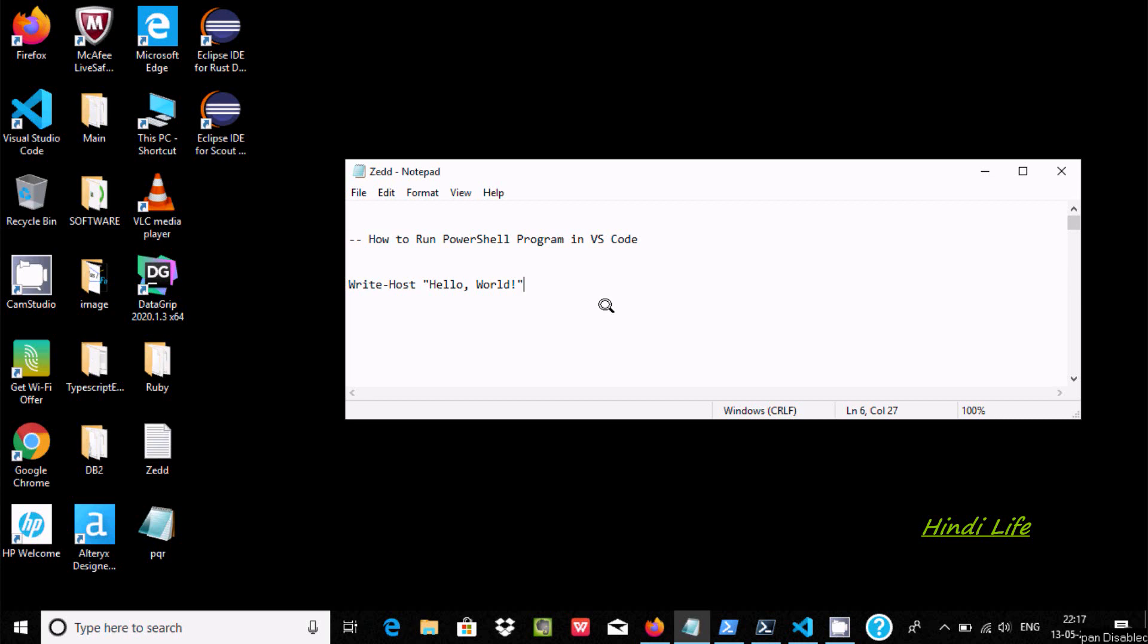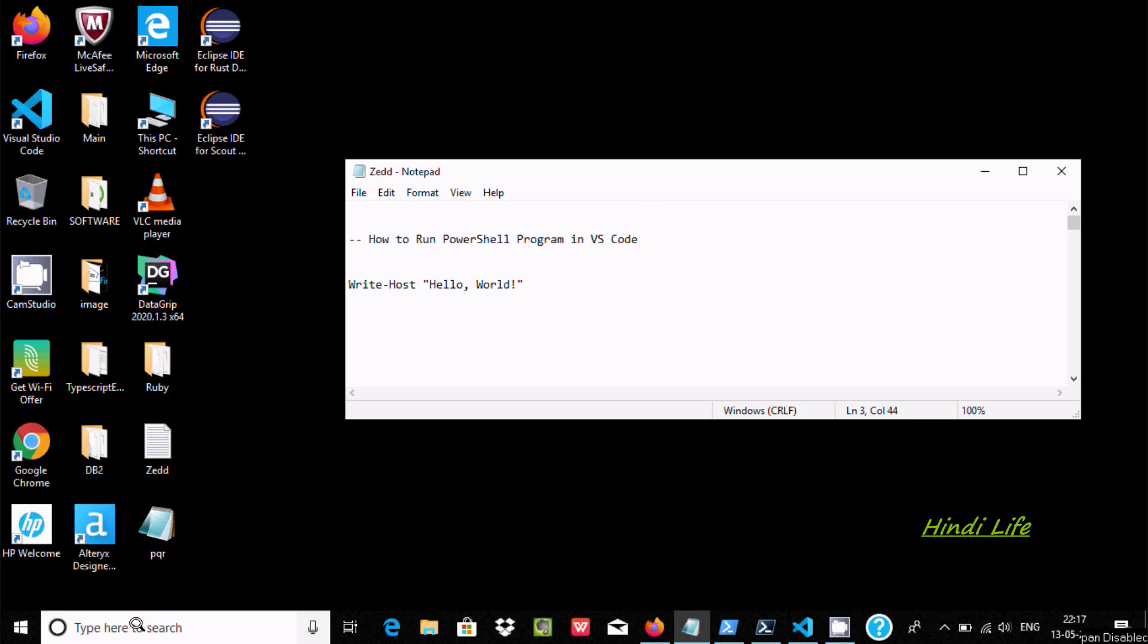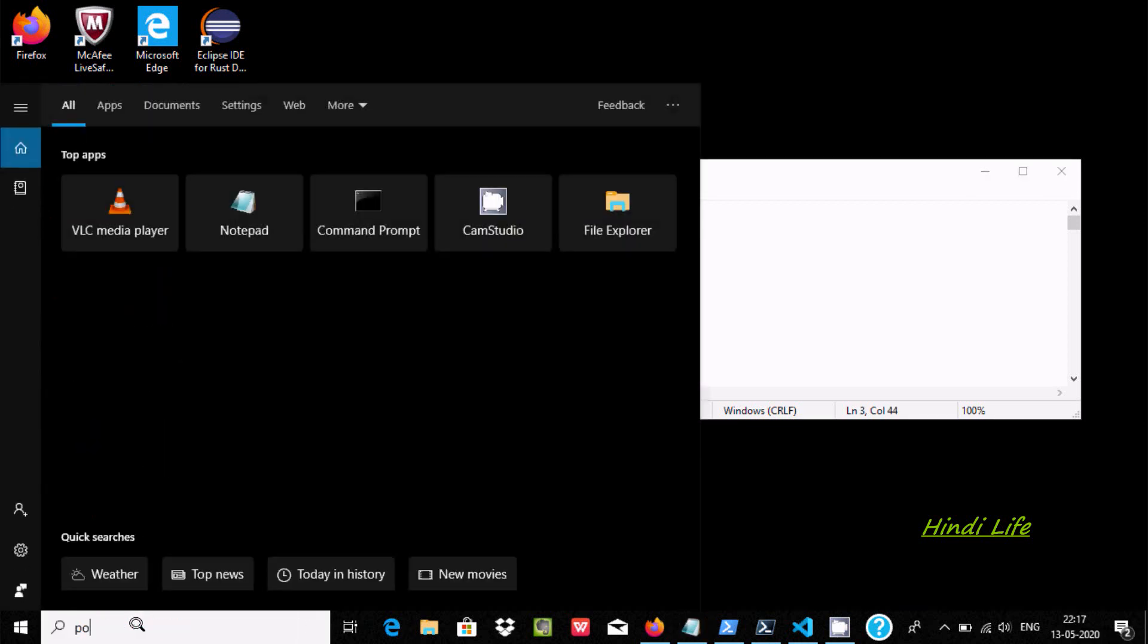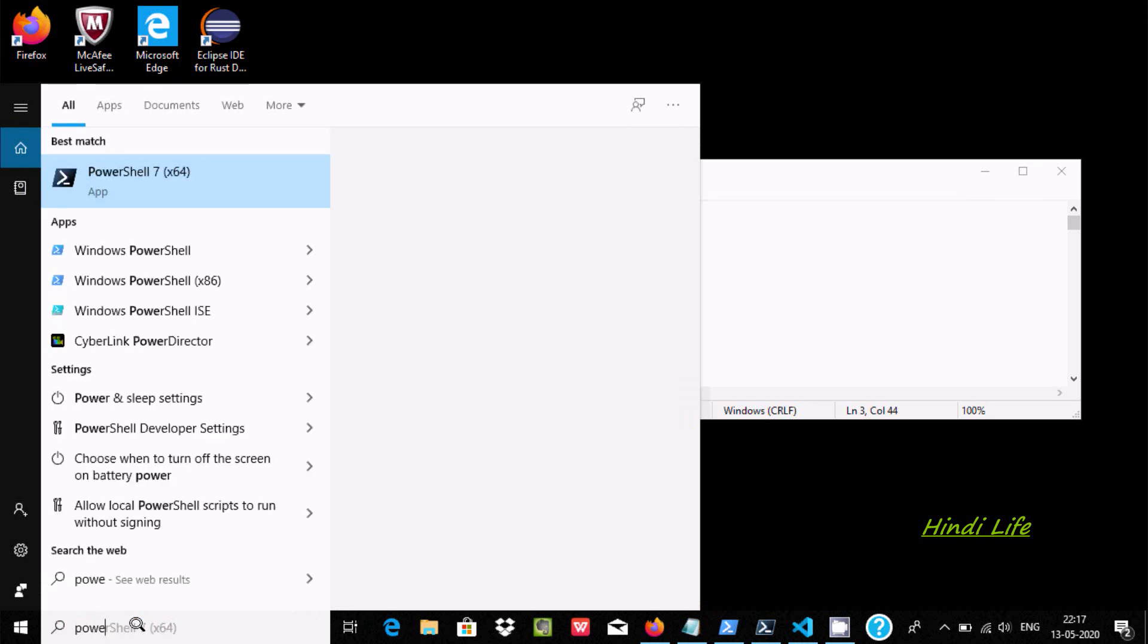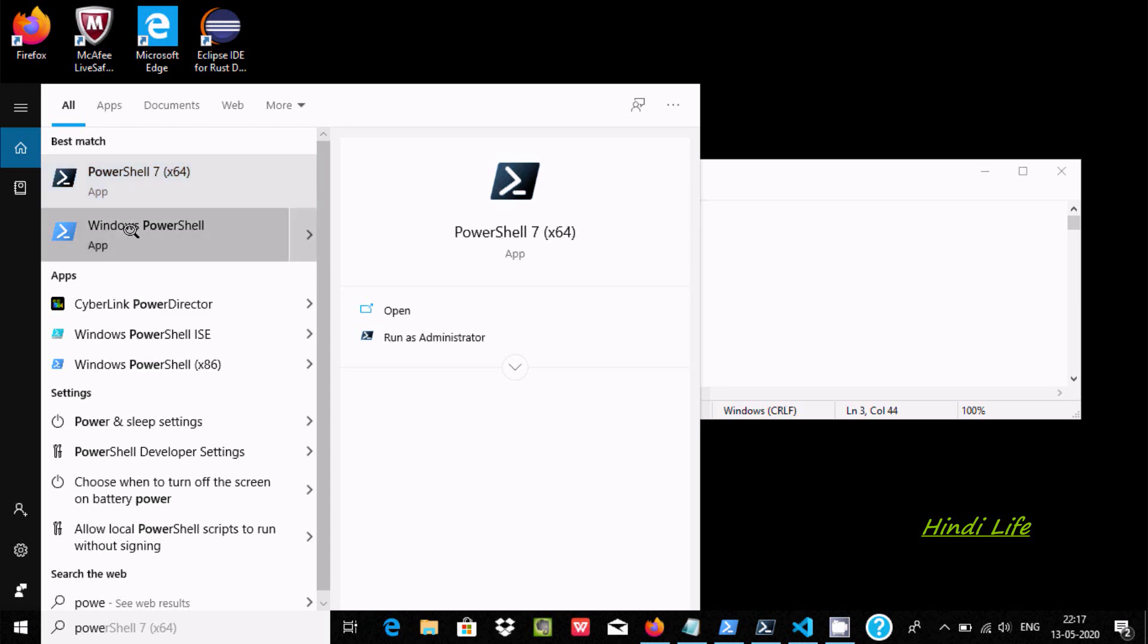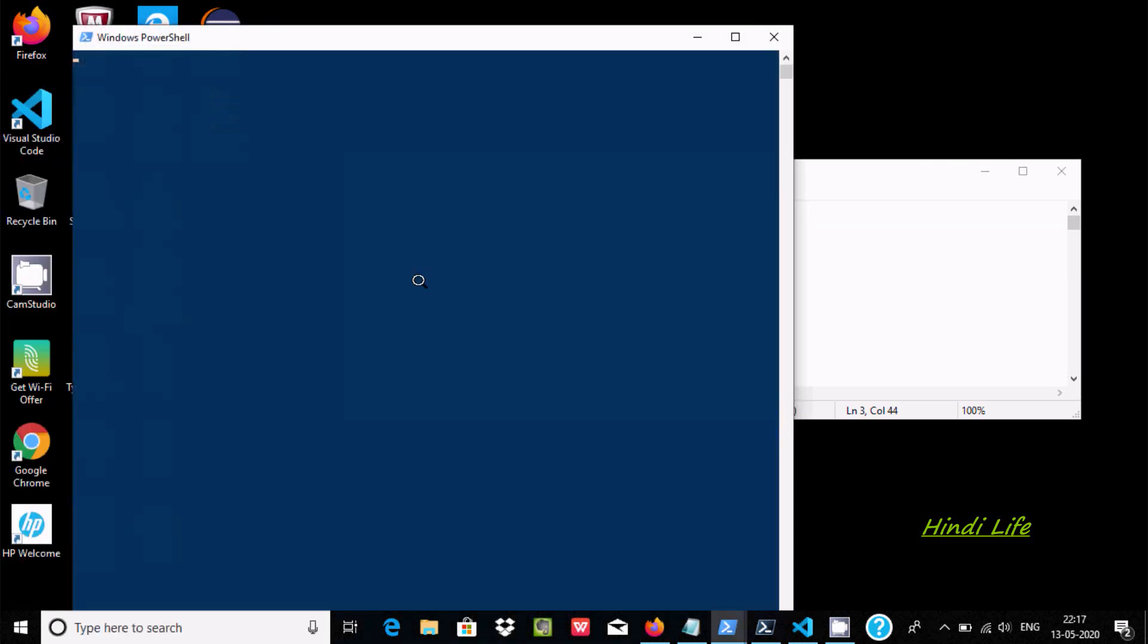Hello friends, in this video I am going to discuss how to run PowerShell programs in VS Code. If you go to the search box and type, you can find Windows PowerShell.